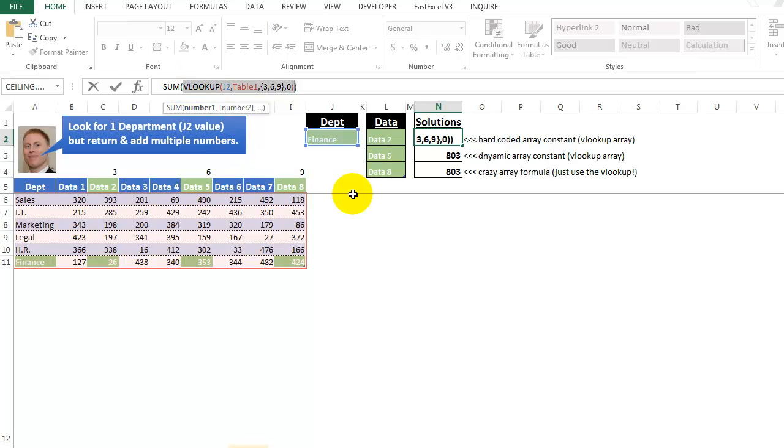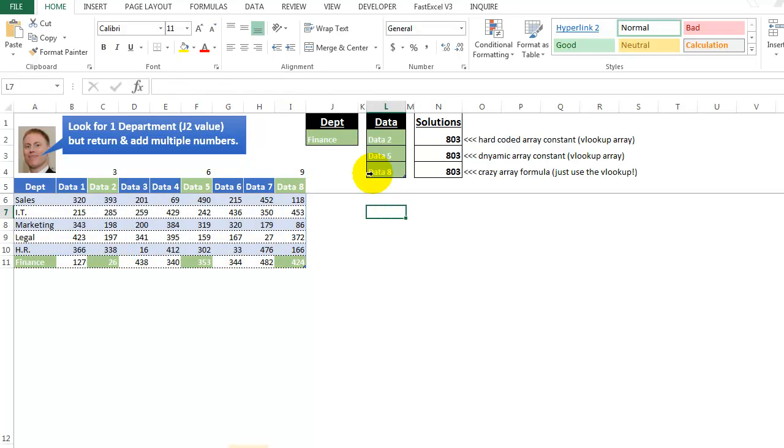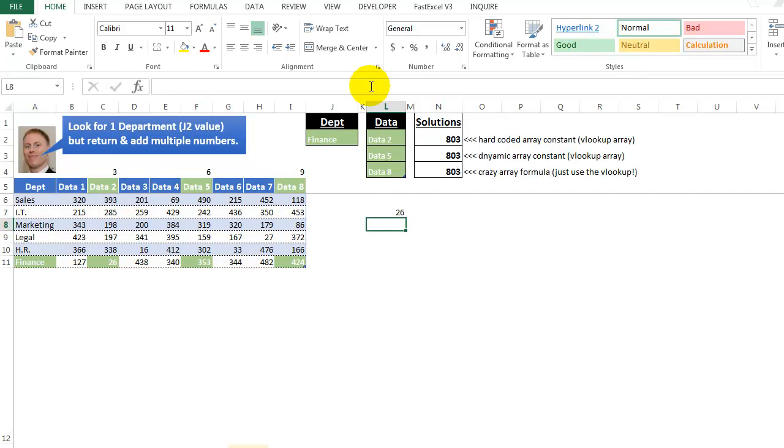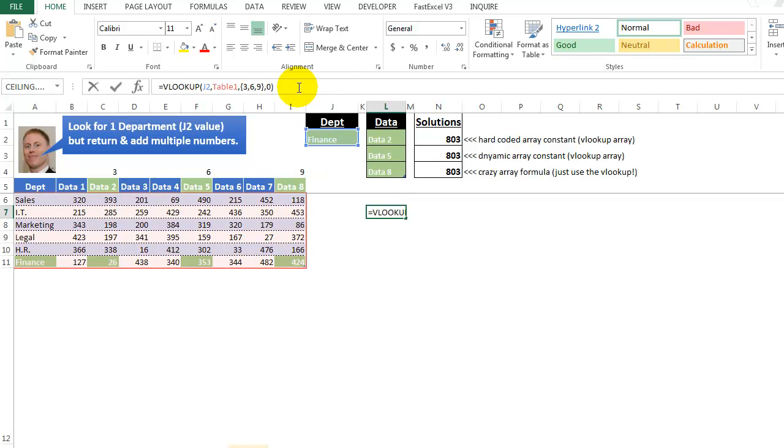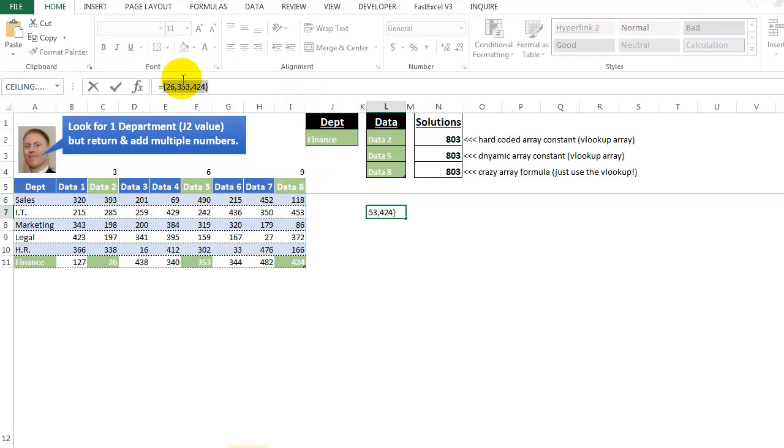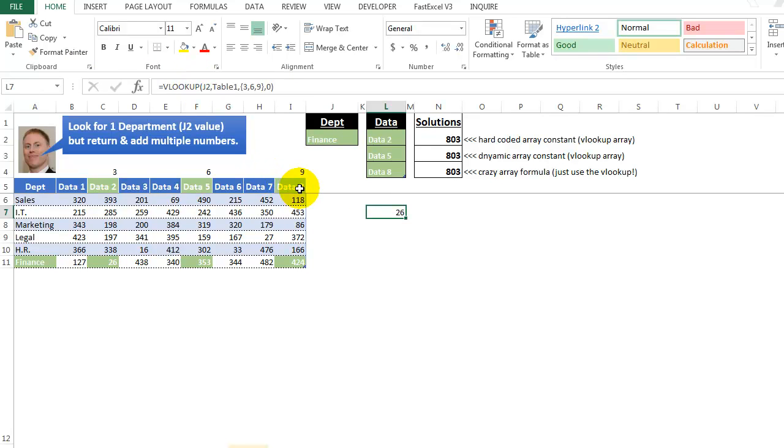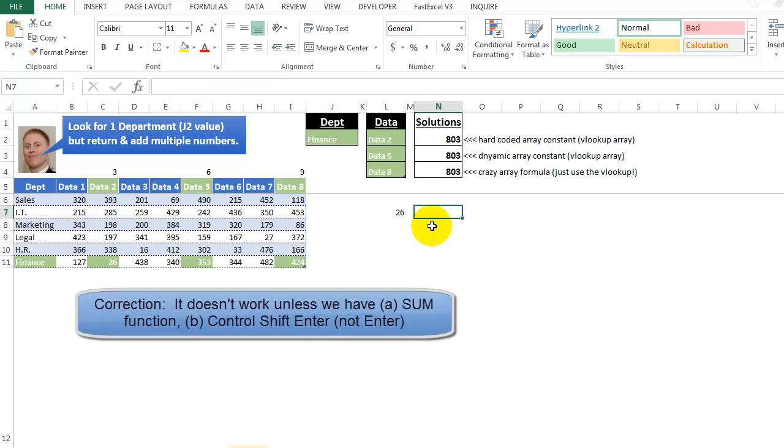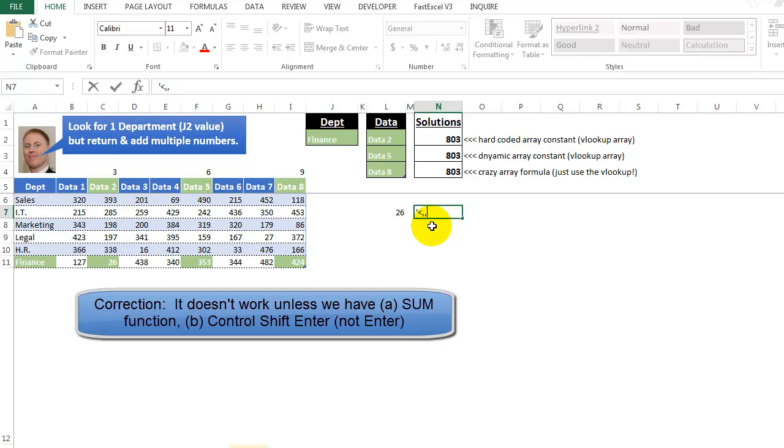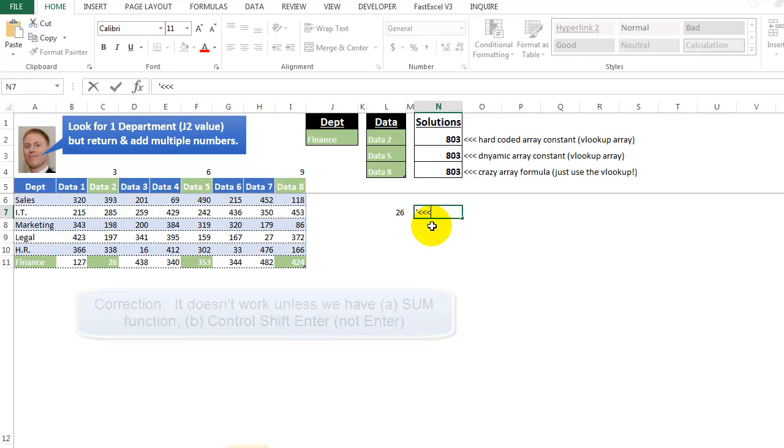If I take this, copy it, and put it in a cell, put equal, enter, it only gives us the first value. So that's kind of scary, because if you forget, if I highlight this, press F9, there's actually three values inside of there. But if you only press enter, you're only seeing the first one. So I should kind of put error, or look out for this, because that's an easy mistake to make.